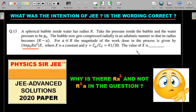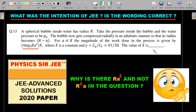Please give it a try by pausing the video for three to four minutes. A spherical bubble inside water has radius R. The pressure inside the bubble and the water pressure are both p₀. The bubble gets compressed radially in an adiabatic manner so that its radius becomes R minus a, where a is very small compared to R. The magnitude of the work done is given by some expression times x, where x is a constant. If gamma is 41/30, find the numerical value of x — it need not be an integer.